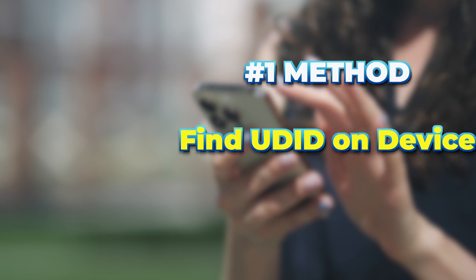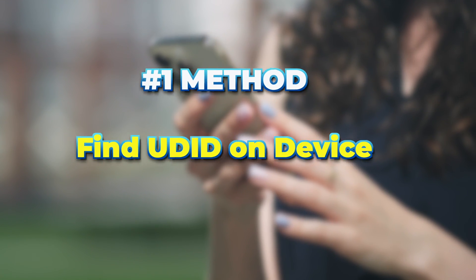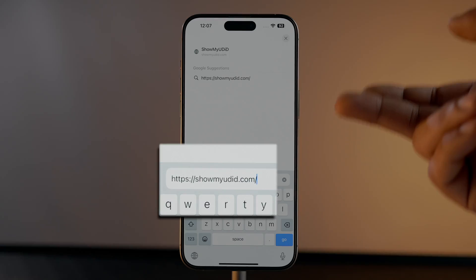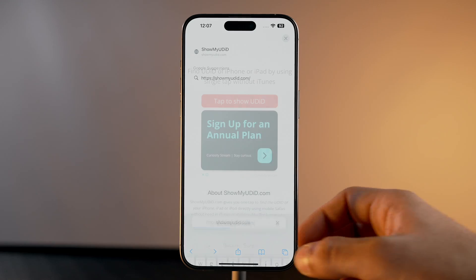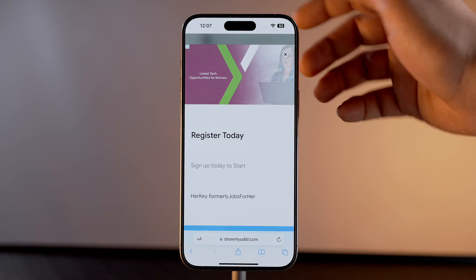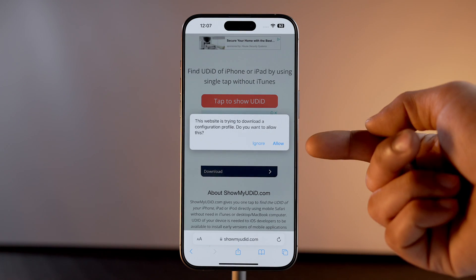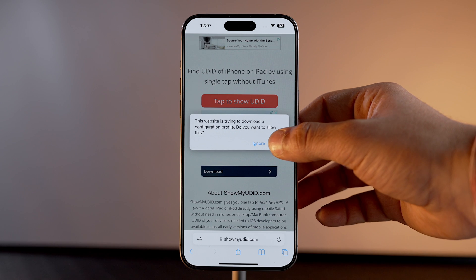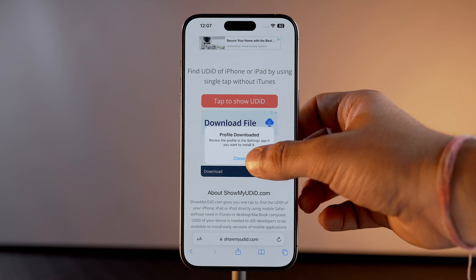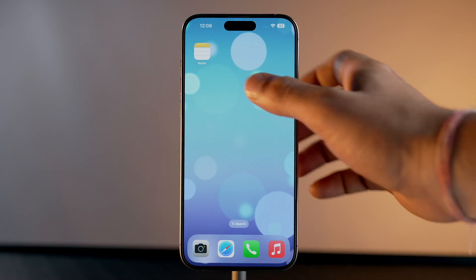Now let's start with how you can find the UDID of your iPhone. First, open Safari and type in showmyudid.com. Select 'Tap to Show UDID' — a prompt will appear with a configuration profile. Tap on Allow. One more prompt will appear, and here you tap Close.